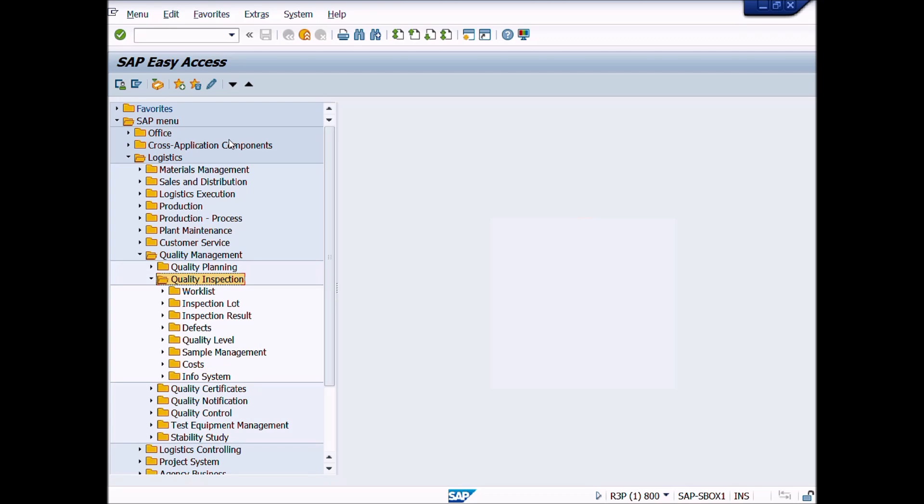This is Lecture Number 19. We will learn in this lecture how to create Materials Inspection Lot Manually. We can create Materials Inspection Lot Manually for Internal and Other Miscellaneous Quality Inspection.